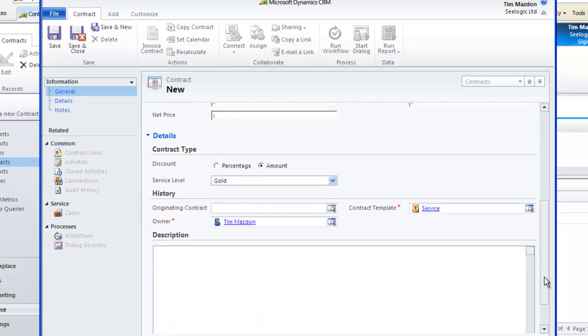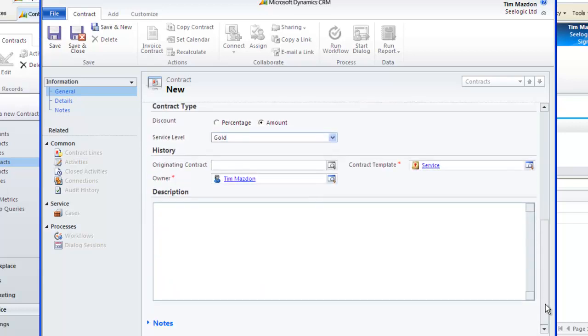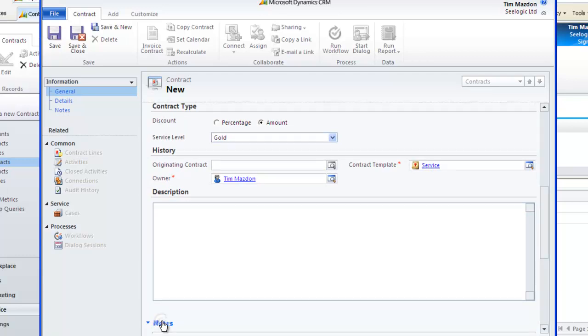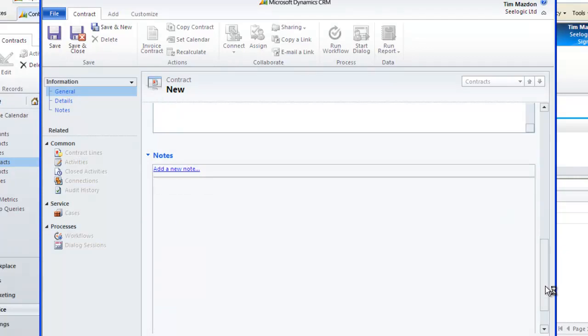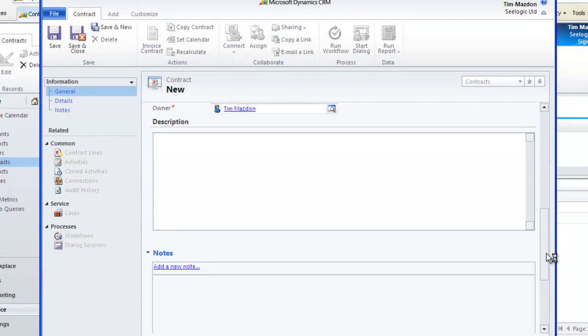Additional details can be added along with the description of the contract and any further notes. The service level is driven by the template and could be used as a trigger for a customer service workflow.